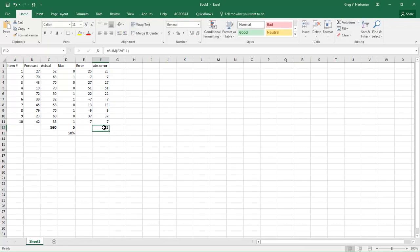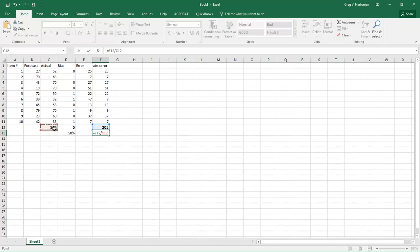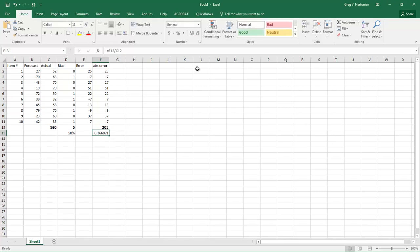So we know that the total unit error is 205. So in order to calculate the overall percentage error, the mean absolute percent error, we're going to take the 205 and divide that by the actual, the sum of the actual. So sum of the errors divided by sum of the actuals gives you your forecast error. So you can see here we have a 37 percent forecast error.